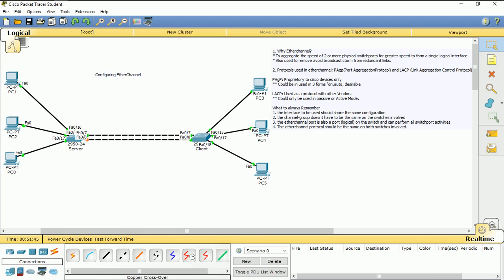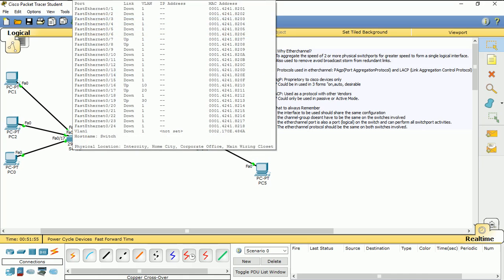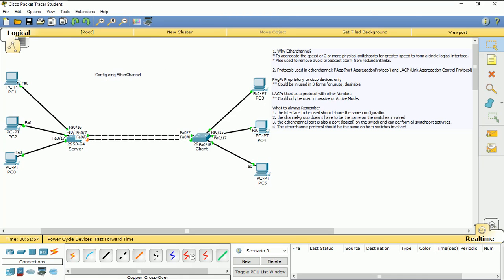EtherChannel does not work with different protocols — meaning if switch A is a Cisco switch and the other switch is from another vendor, then you have to use LACP, because they must be on the same protocol. If I'm using a Cisco switch on both sides, both of them need to be using the same protocol — PAgP.